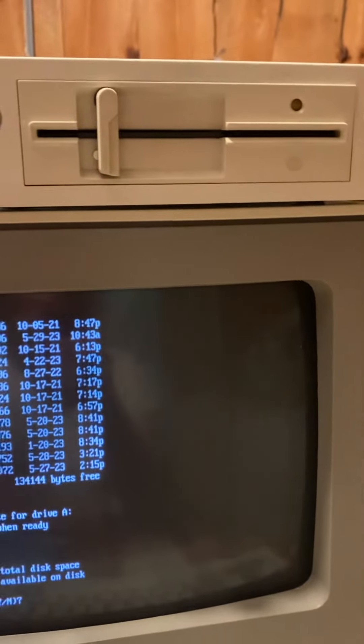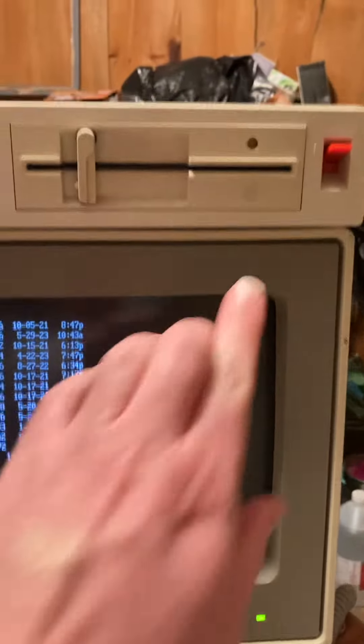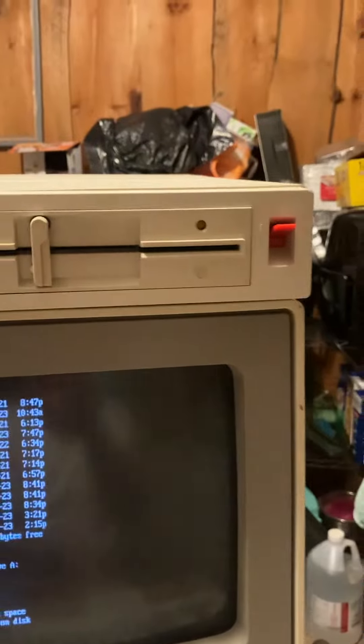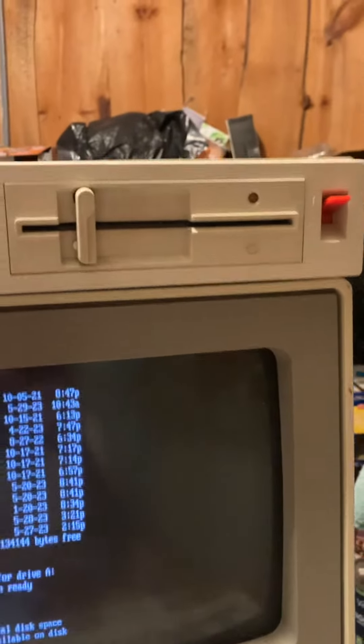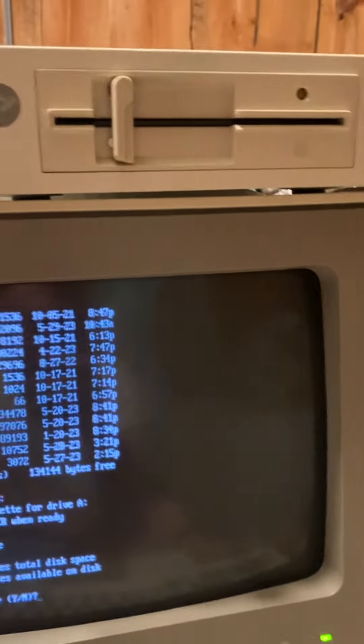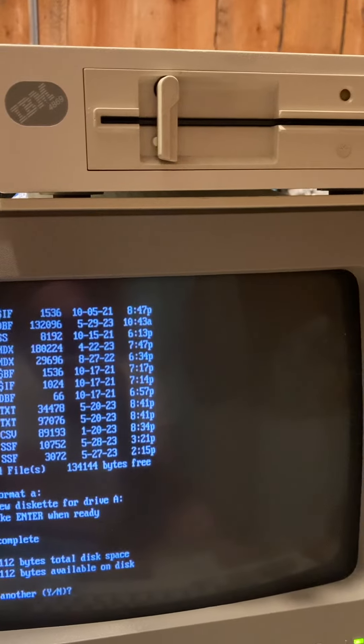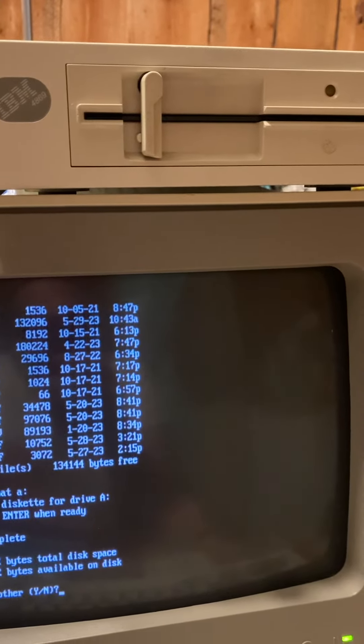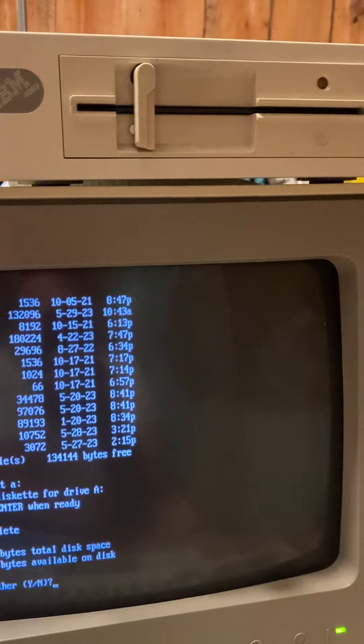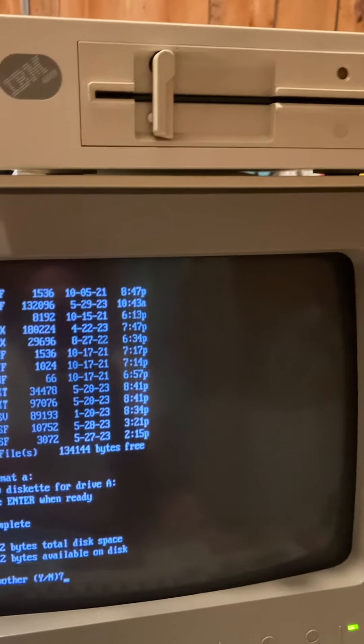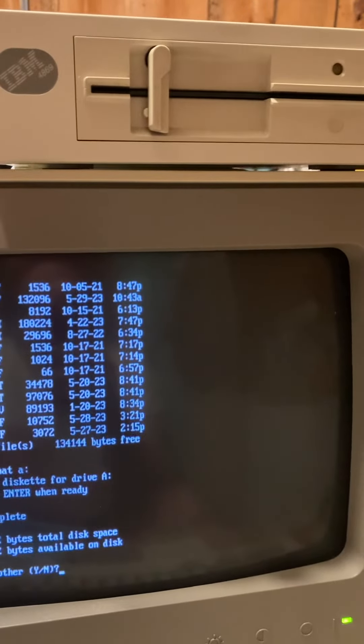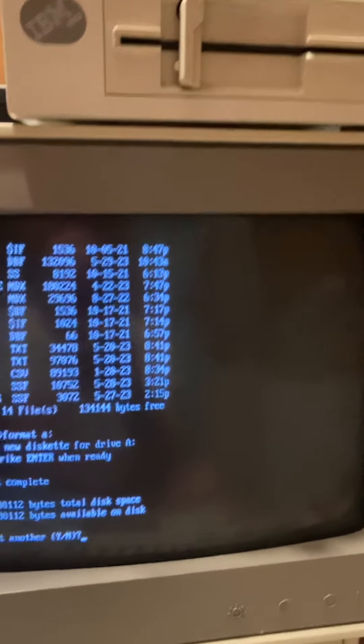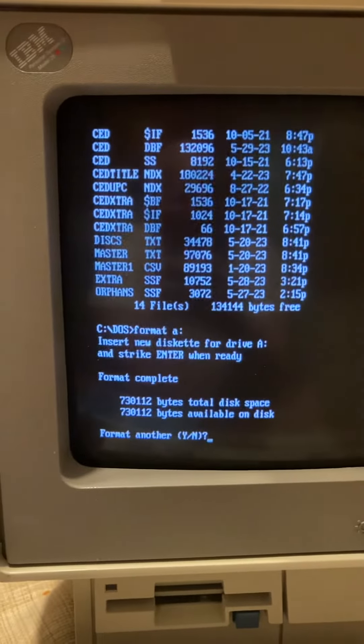But because the disk drive on that does not have the asterisk, it's a high density drive. And you can make 360K diskettes on that drive, but you can't read them on 360K native drives because of the way the write heads are in a high density drive.